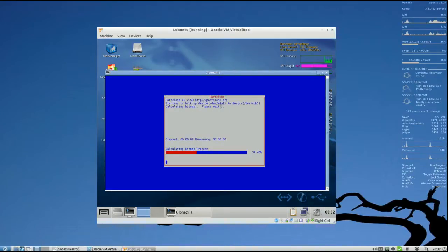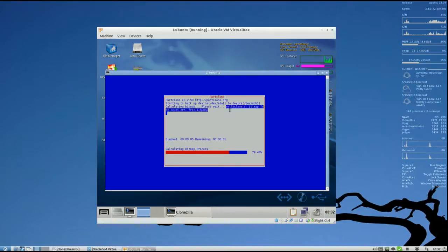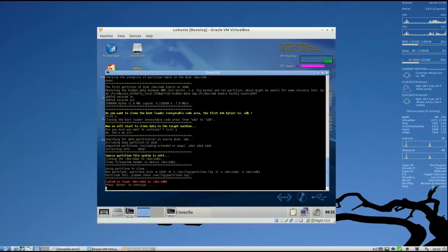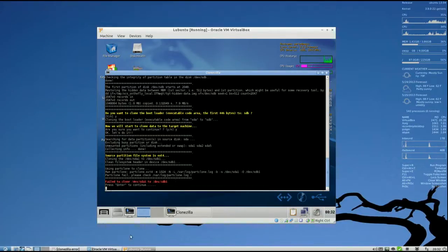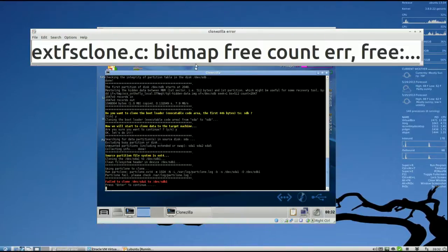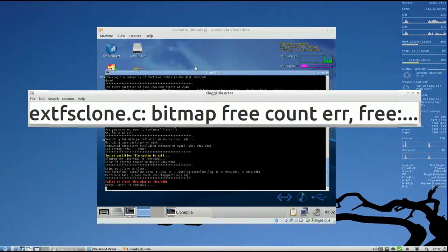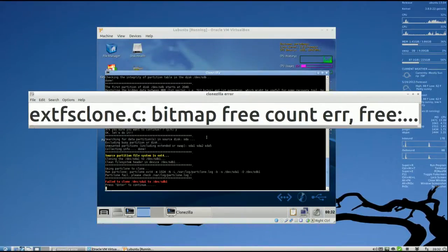Right up here, you will see the error pop up. XTFS Clone Bitmap Free Count Error. Right here. Failed to clone. Okay. That was that error that we were talking about earlier. This one right here. If you are getting this error, I'm going to show you how to work around that.